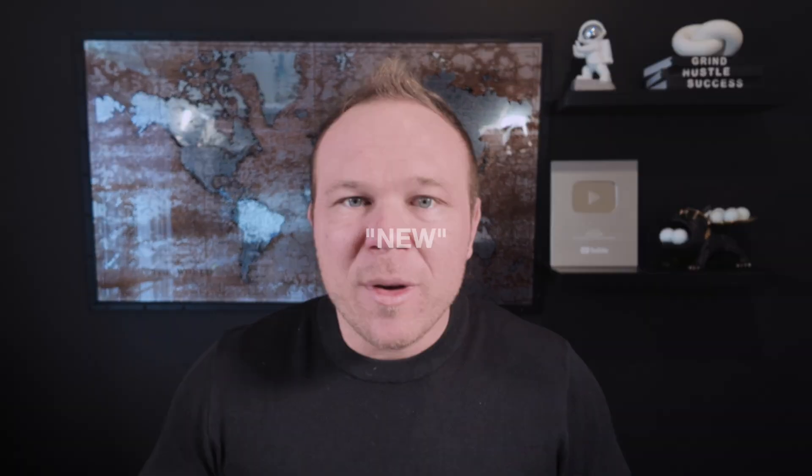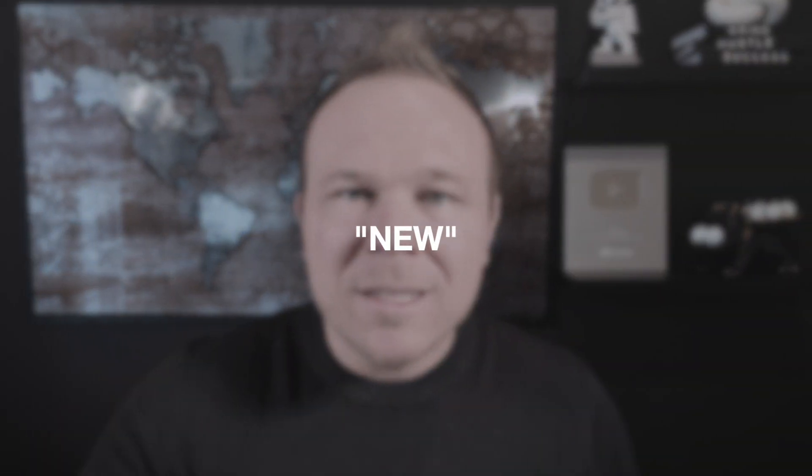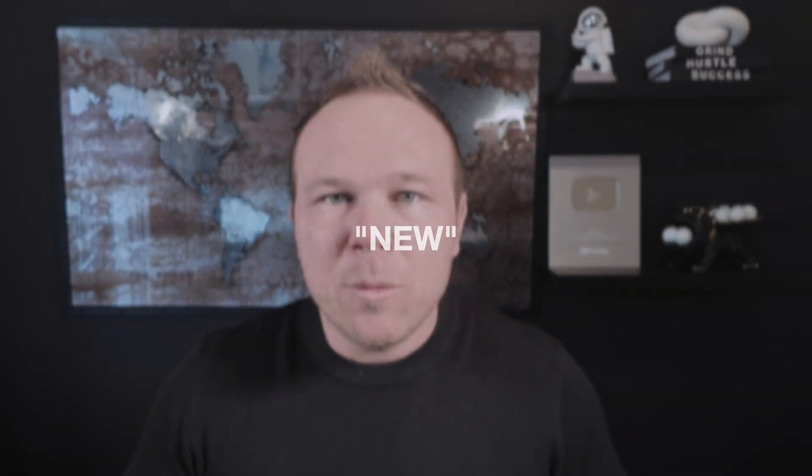If you're new to my channel, it'd be awesome if you commented new. Somebody from my team will send you these exact prompts that you can use for your business. Let's dive in.